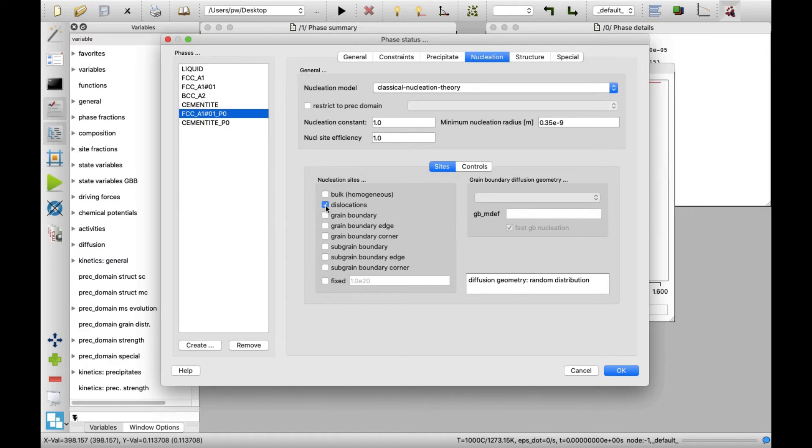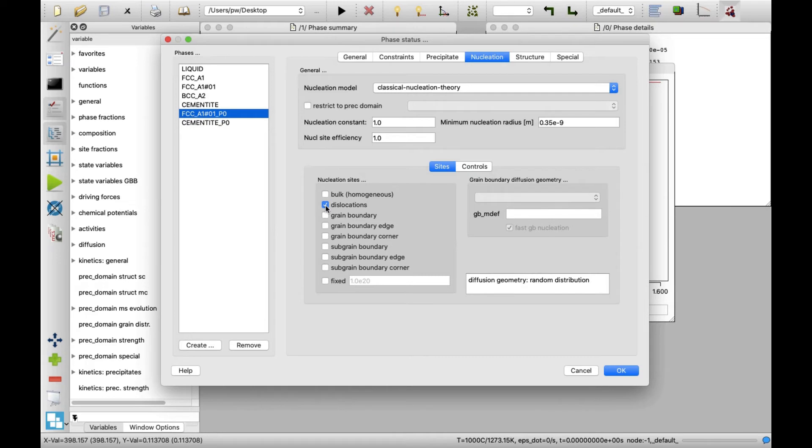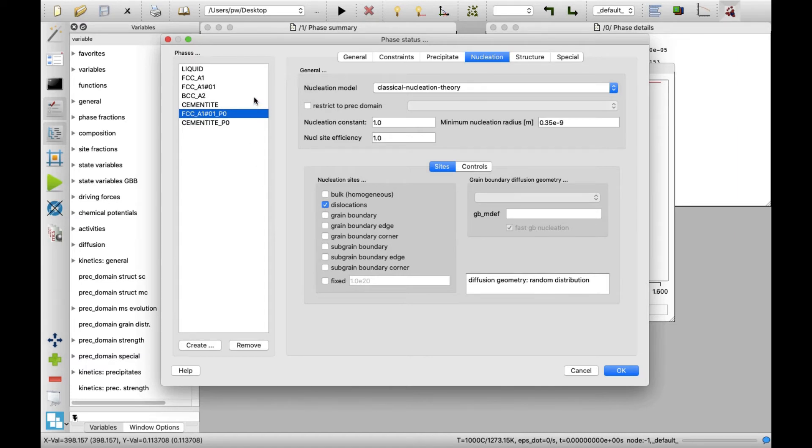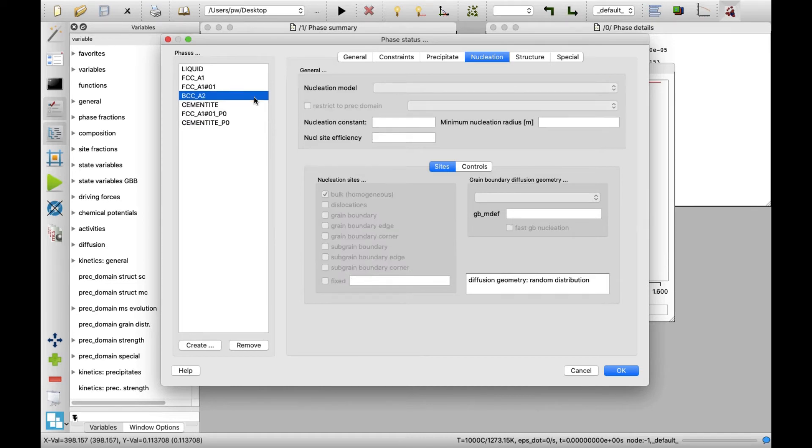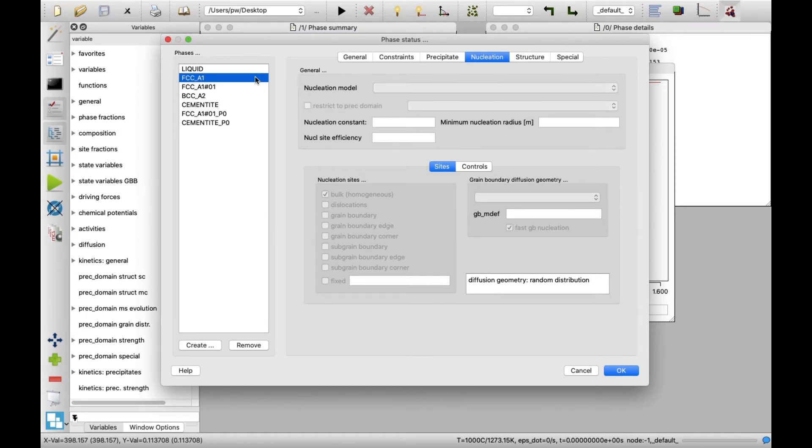Next, I will define the precipitation domains. In this example, three precipitation domains will be defined. One representing ferrite and two others, representing austenite at various process stages. Each domain needs a separate equilibrium phase. The BCC_A2 for ferrite and FCC_A1 for austenite are already available. But a second austenite precipitation domain requires a second FCC_A1 phase.